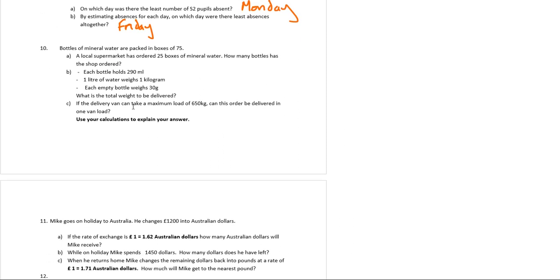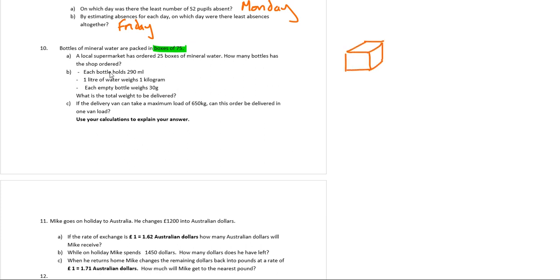Okay, this is a question that's done quite badly, I would say. It's a shame because it's very easy. It's just something that people get stressed out with because it's quite a wordy question. So I've got bottles of mineral water, and they're packed in boxes of 75.